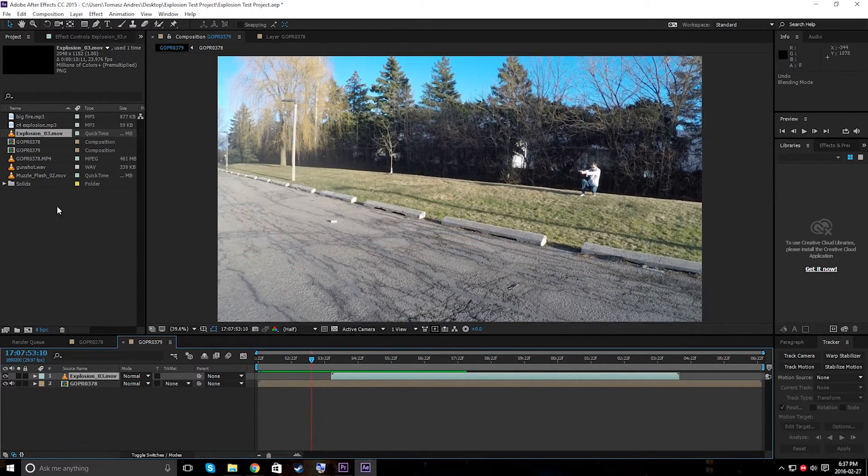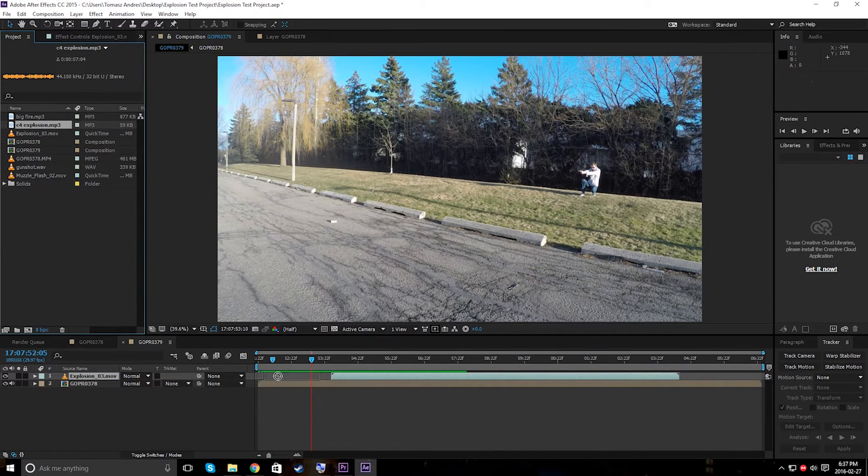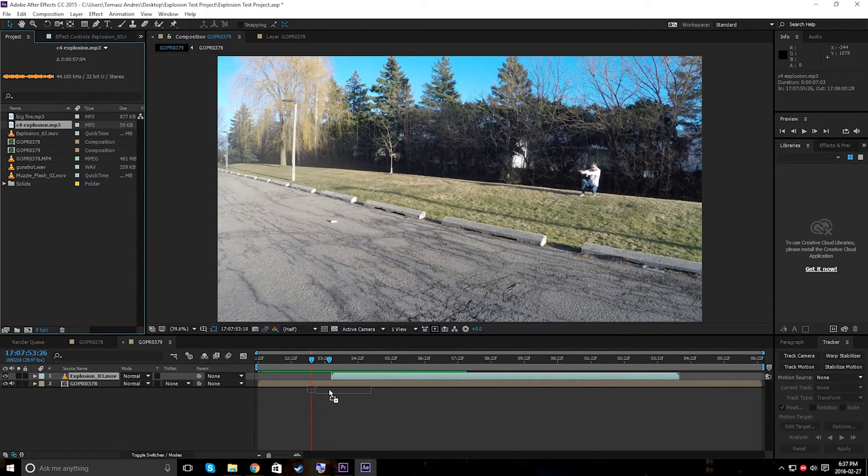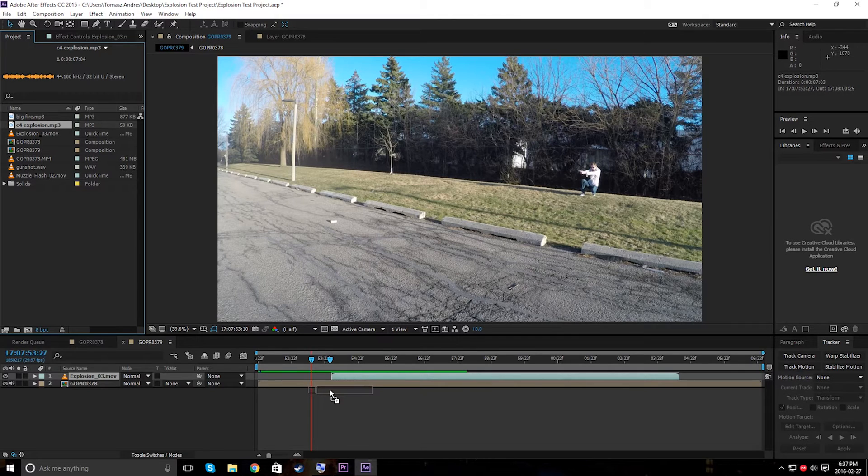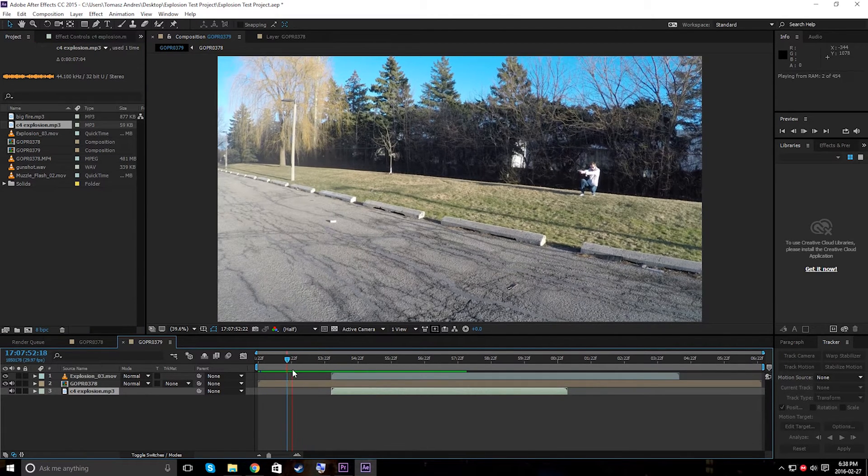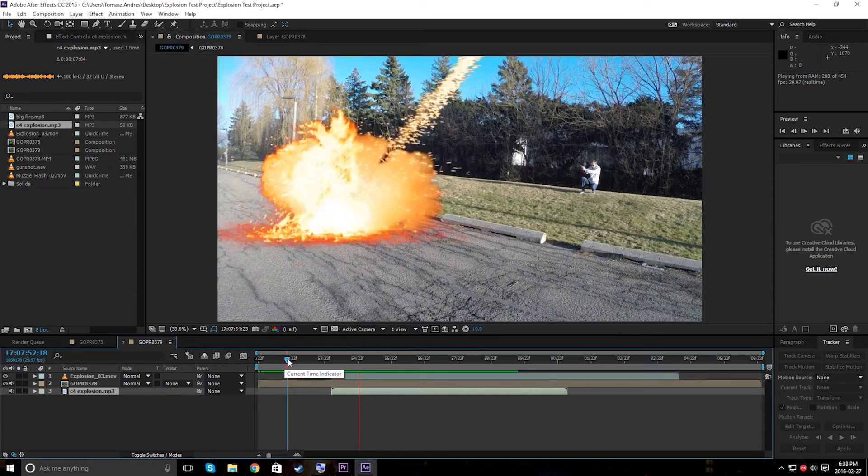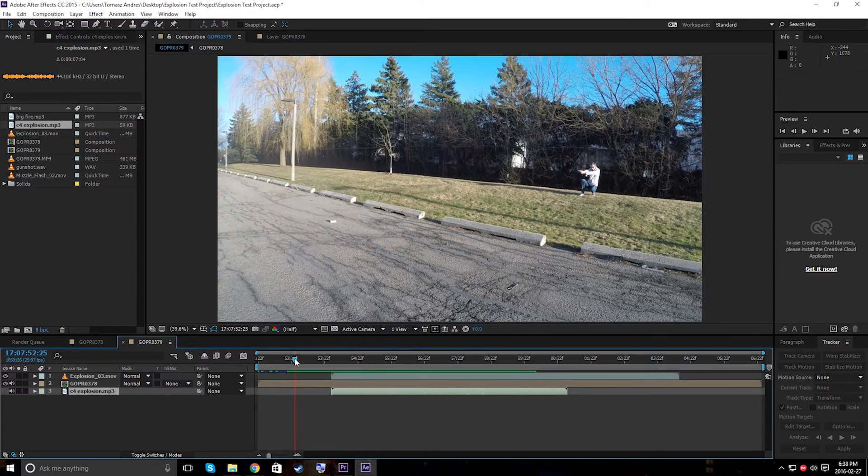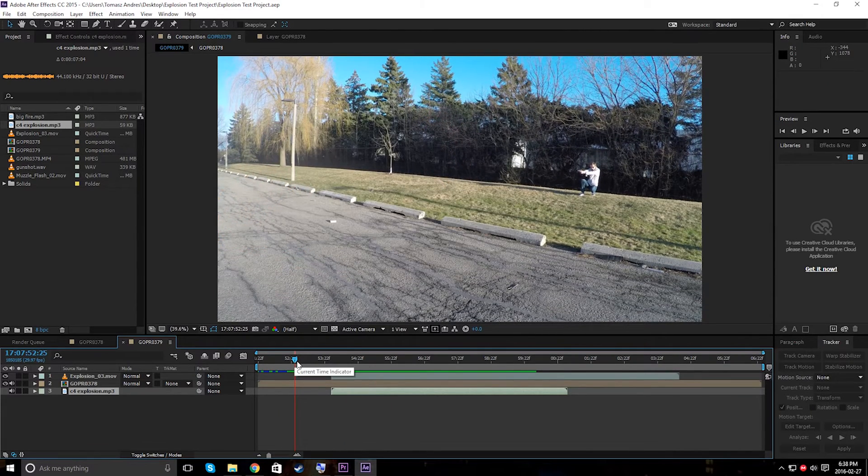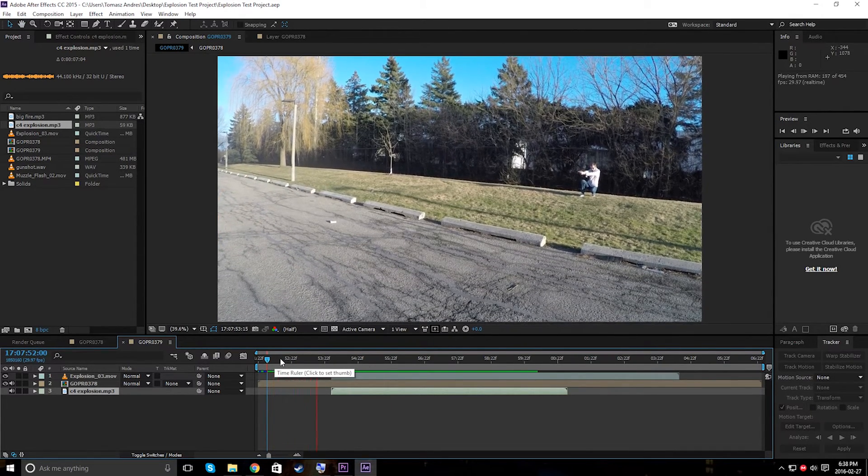I've got this. Let's add a little bit of a sound effect. Let's add the C4 explosion MP3. Let's just throw it right around there, right when the explosion happens. So let's just try this out. All right, I like that. So that's pretty much it for the explosion.